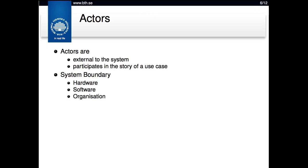Actors in a use case are supposed to be external to the system, and they participate in the story of a use case. A stakeholder is someone who has an interest in the system, but an actor actively participates in a use case. For example, the government might be a stakeholder who wants tax to be recorded properly, but they're not actively involved in each use case — so they're not actors, even though they're stakeholders.